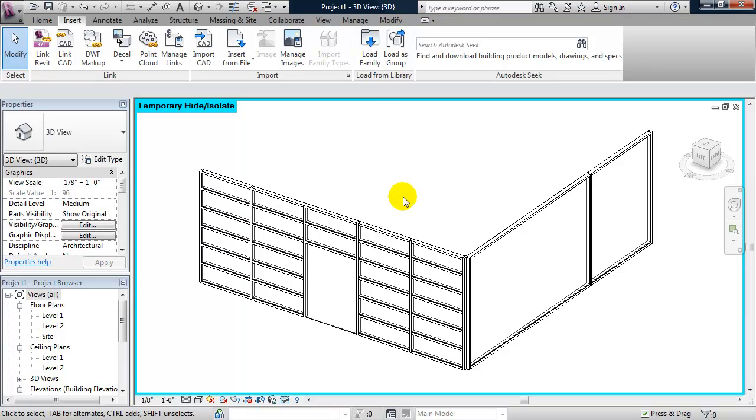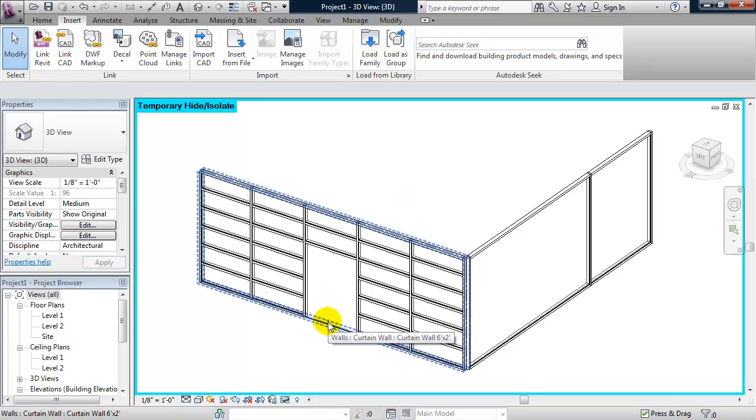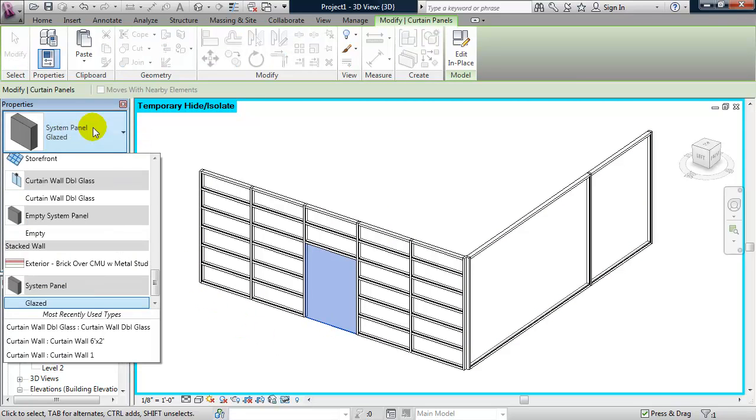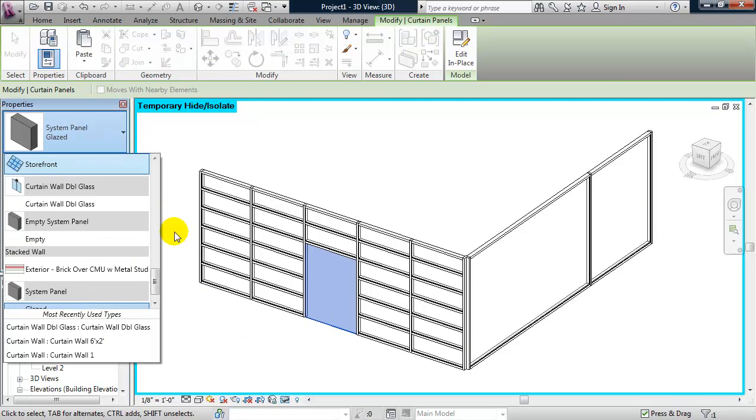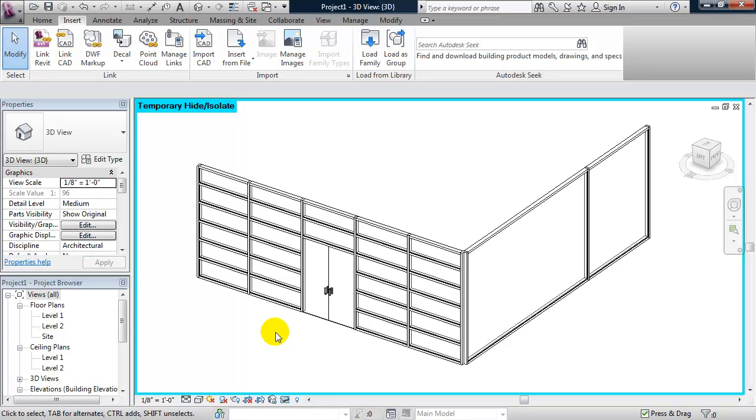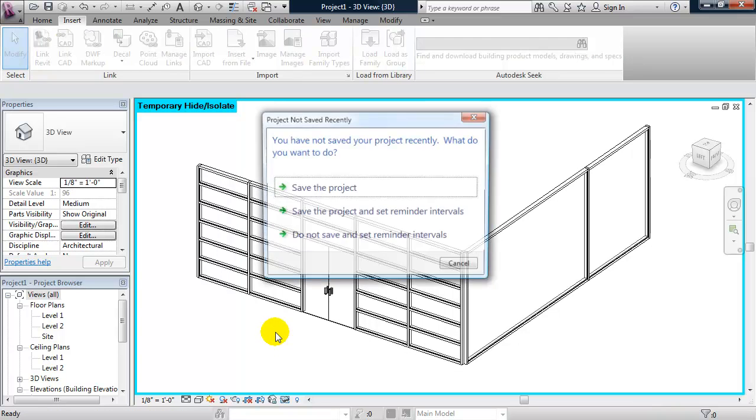Nothing happens, but I need to select that panel again. And from the properties panel in the upper left, scroll down and I'll find curtain wall double glass. And the door fits to that glass panel. If I type the shortcut as D.